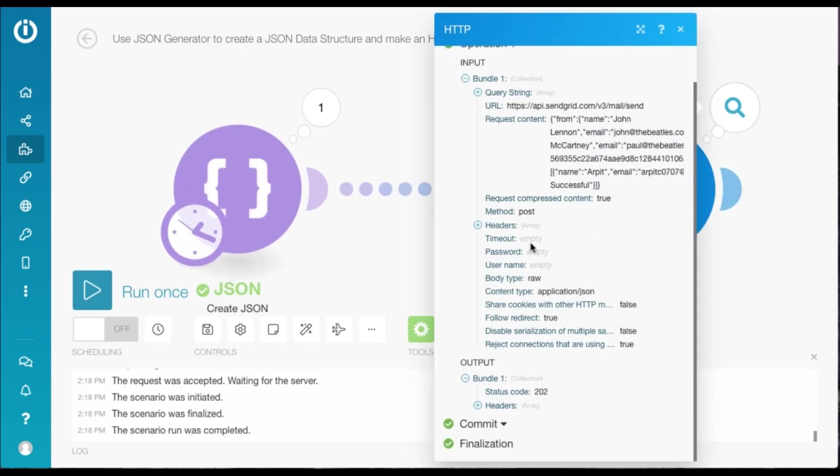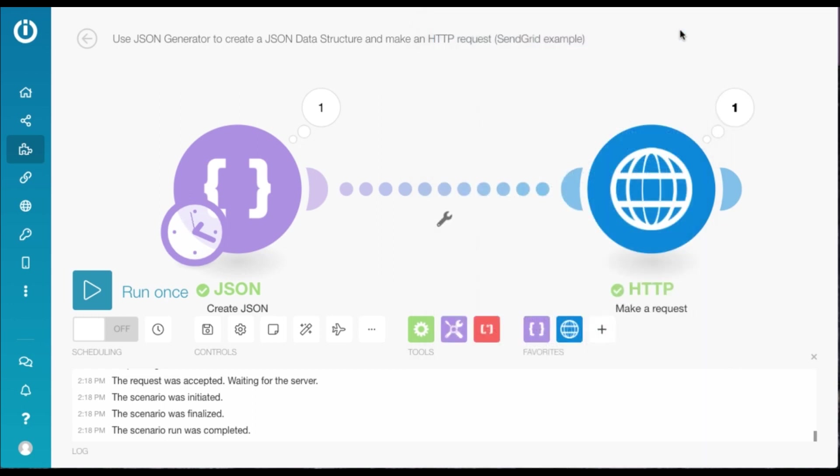And there you go. I know it still ran successfully. The status code is 202 and it just sent me an email using the template. So that's how SendGrid's API works. And such things really differ from service to service. So you need to keep this in mind. Thank you. And I hope this tutorial has been helpful.